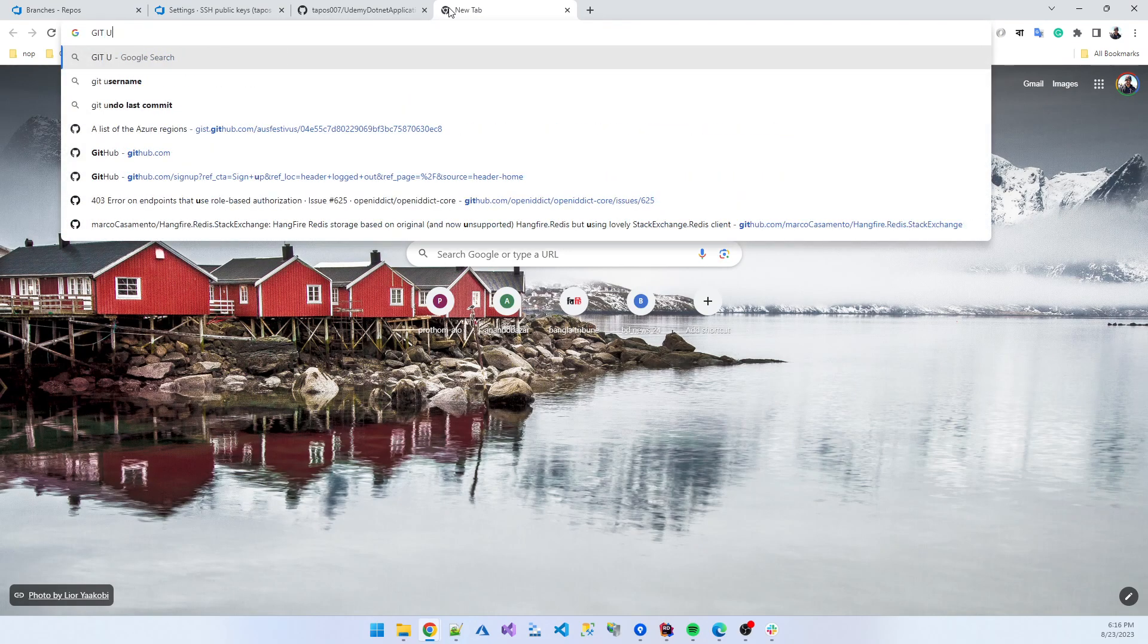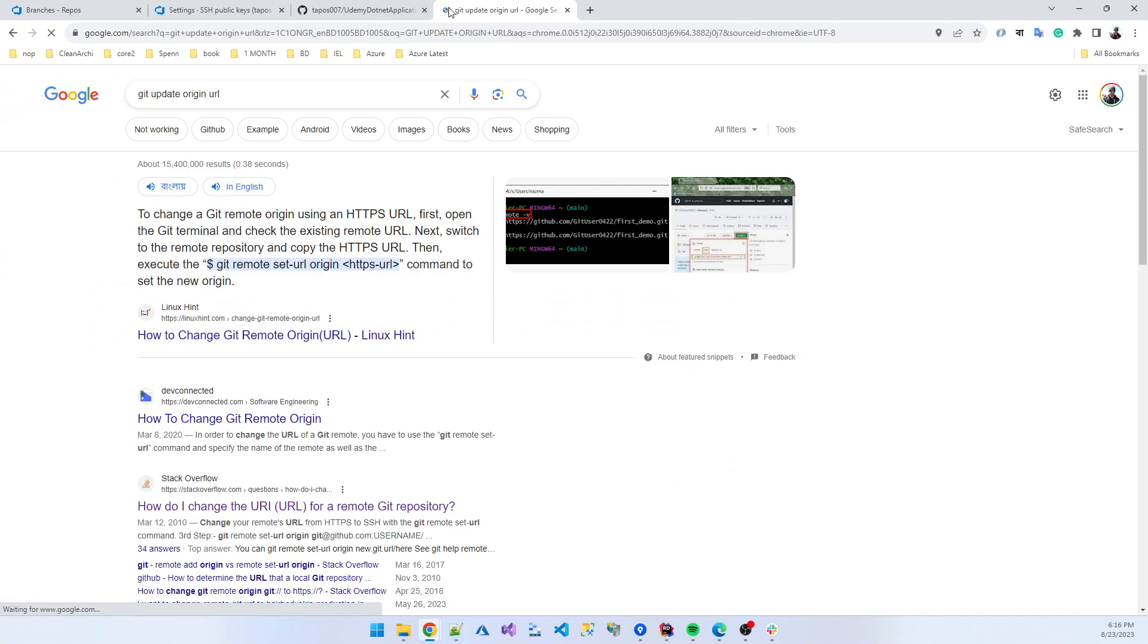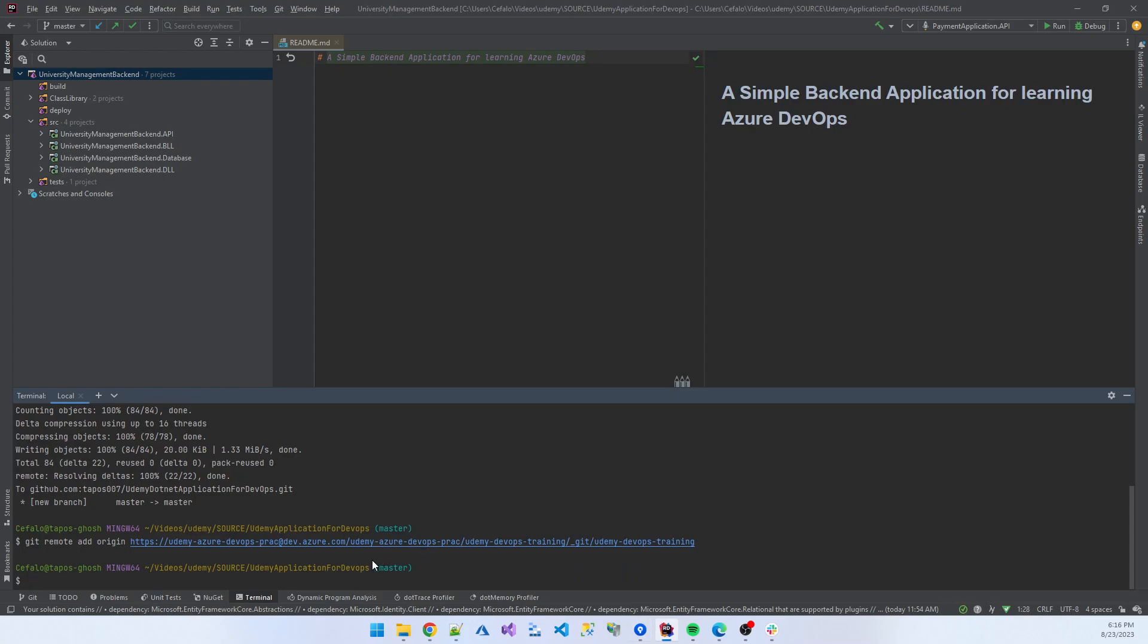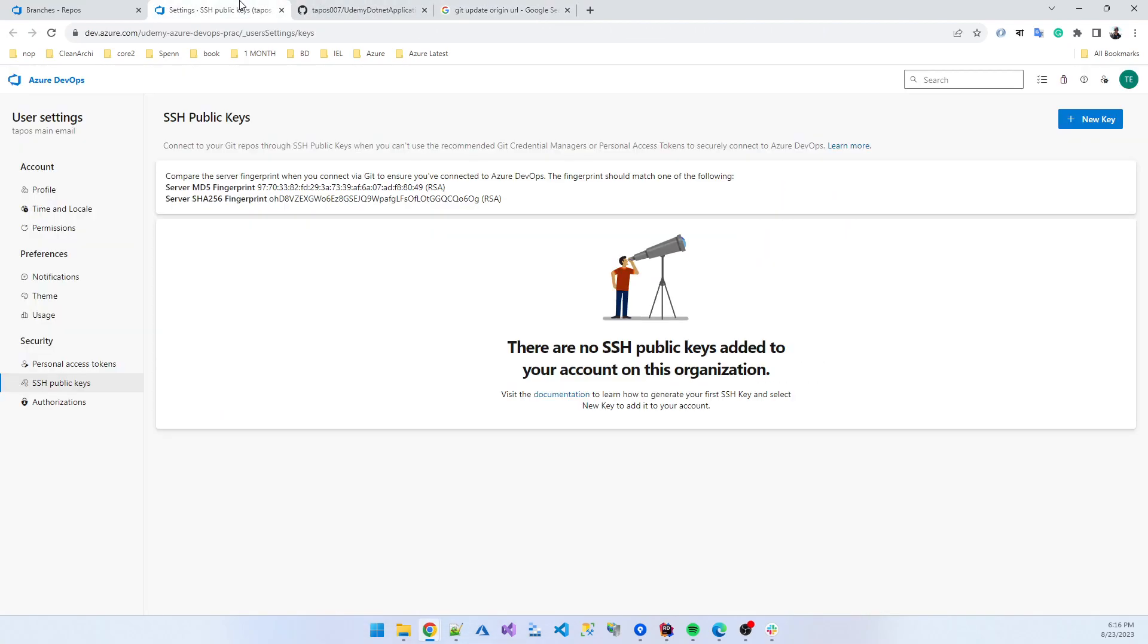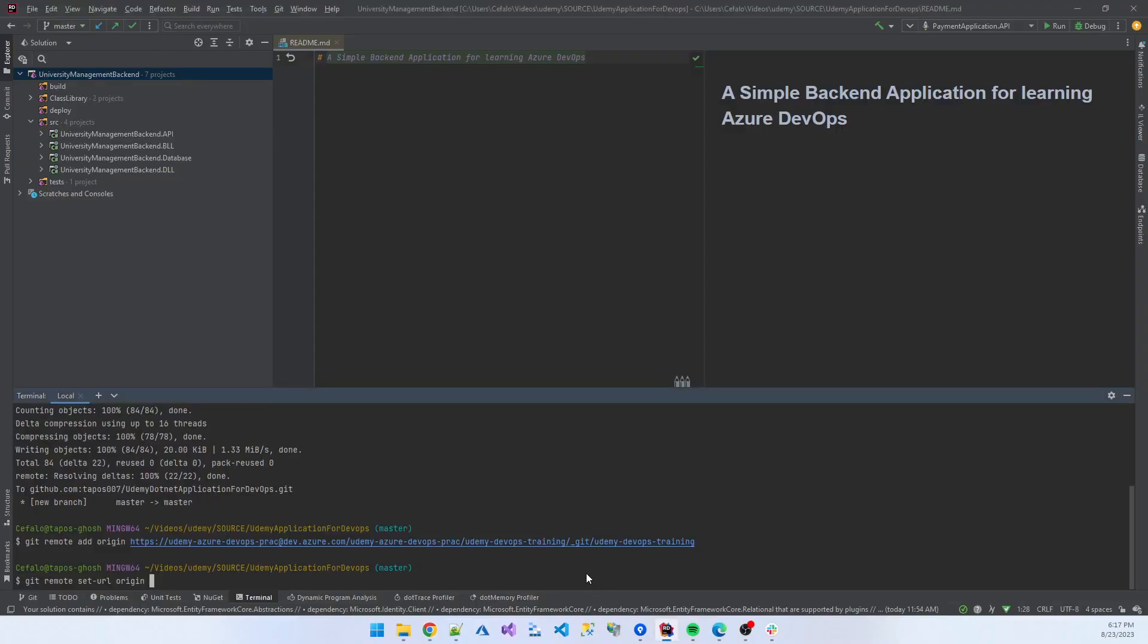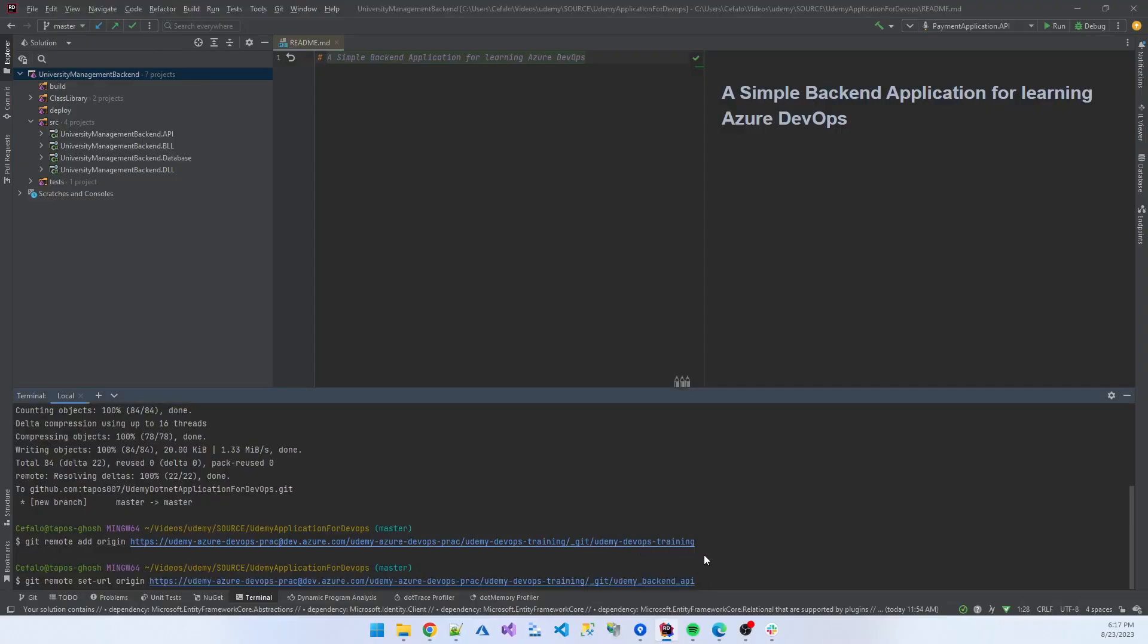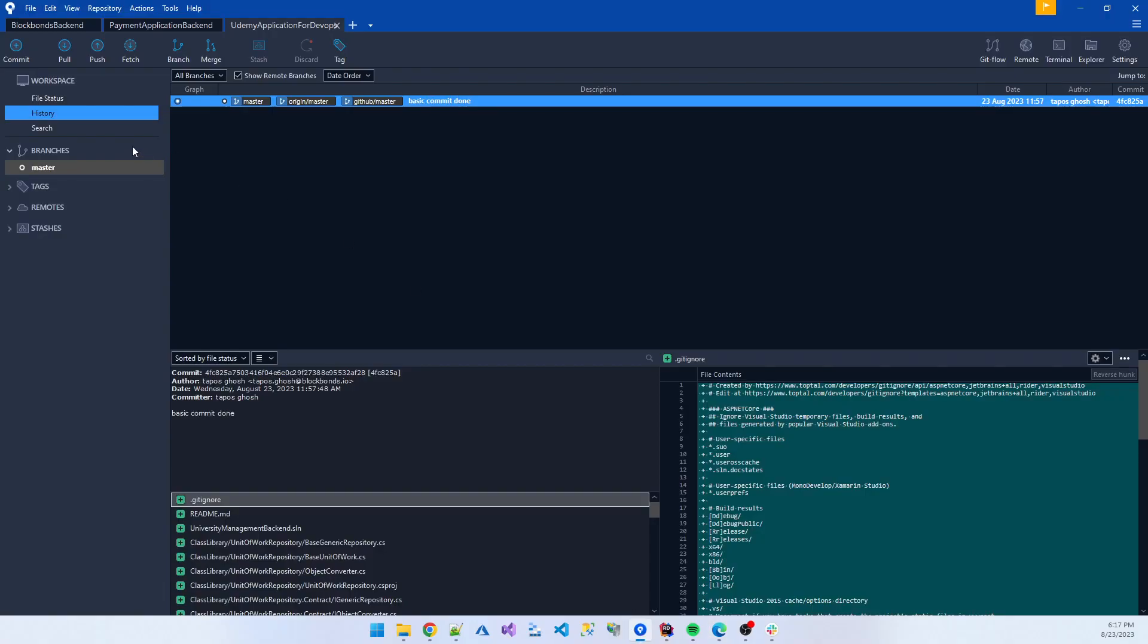Git update origin url. Git remote set url origin, and then need the repo name, Udemy backend API, that is the repo name. Copy. So I added this, paste. Update, then now again I'm going to the source tree.